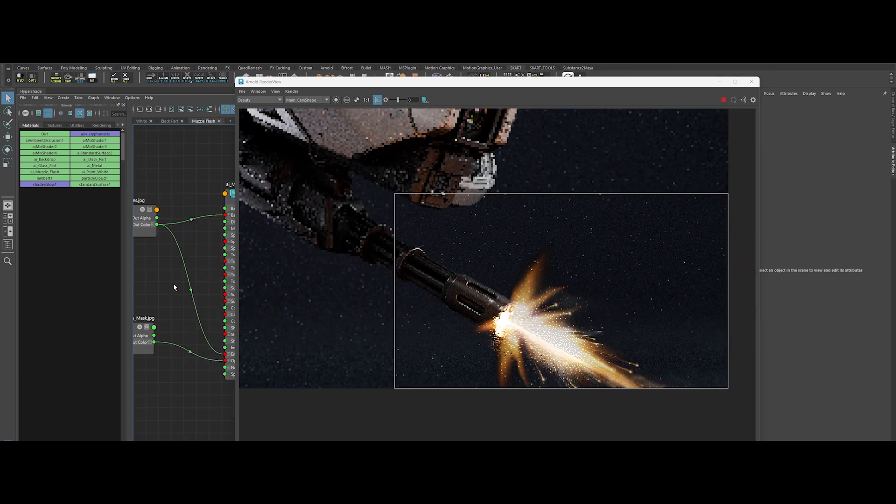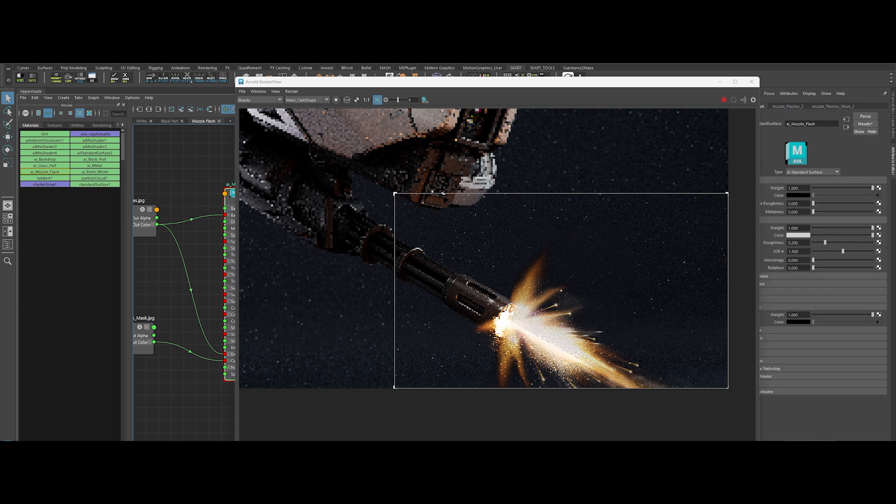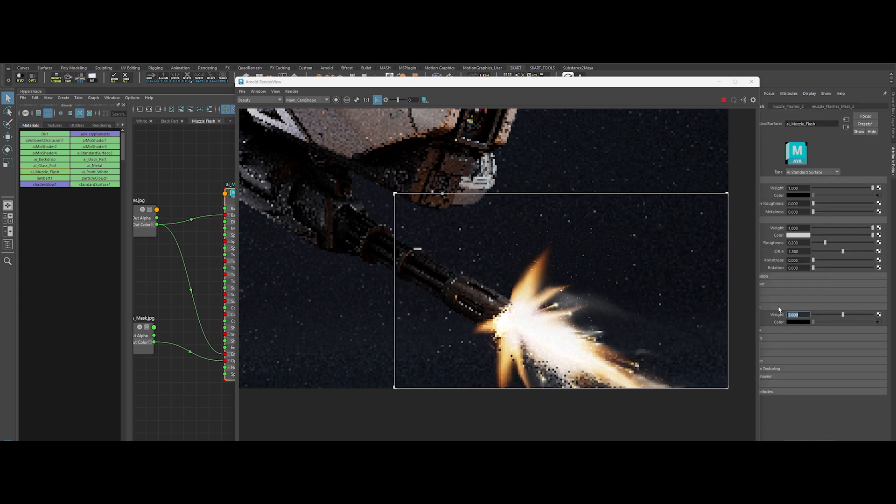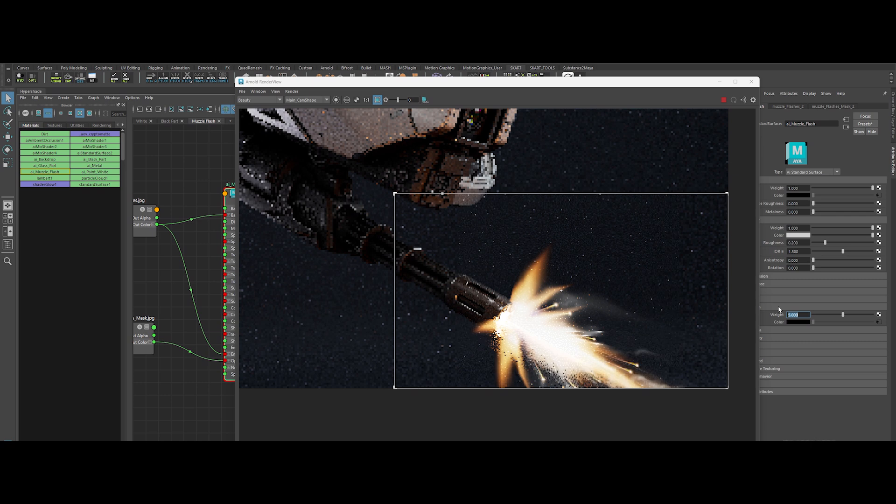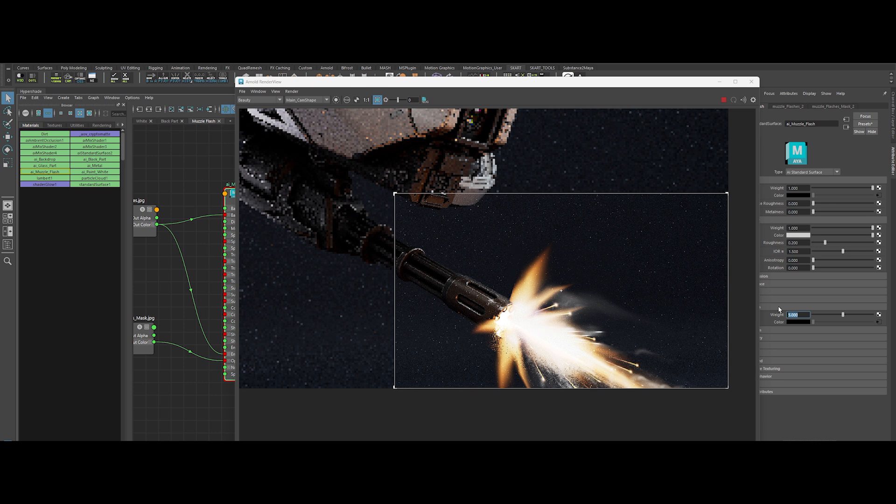Boom! Check out that fiery brilliance. Let's push it even further. Raise the emission weight to about 5. There we go. Now it's blazing like a full auto, no holds barred showstopper. Next up as a bonus, we're taking all this hard work and making it look jaw-dropping in post. Don't you dare miss it!